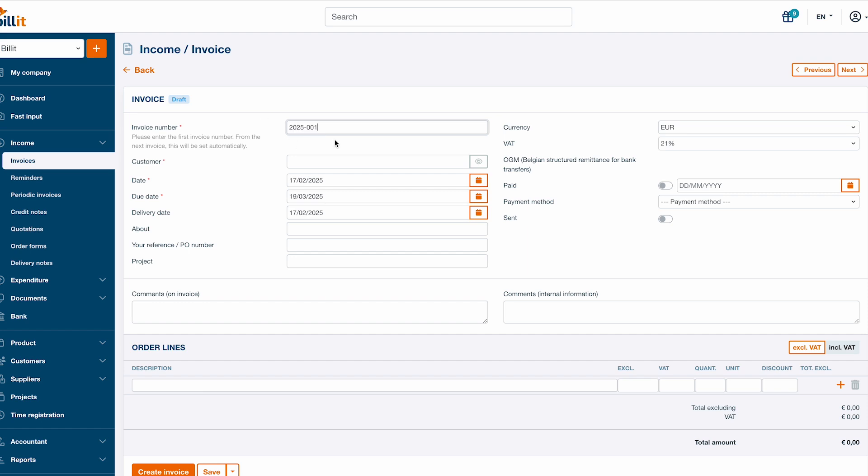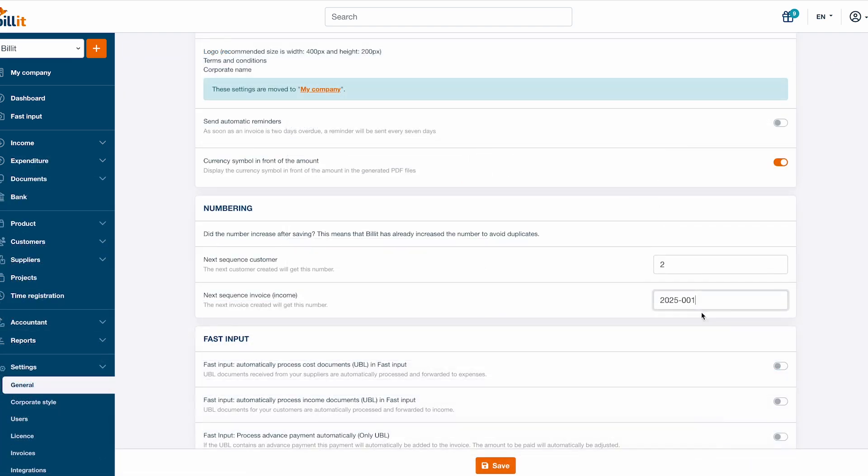For future invoices, Billit will automatically assign invoice numbers based on the existing numbering. For this reason, we recommend starting with the book year, followed by the actual invoice number. You can change the next invoice number in settings before creating the next invoice.